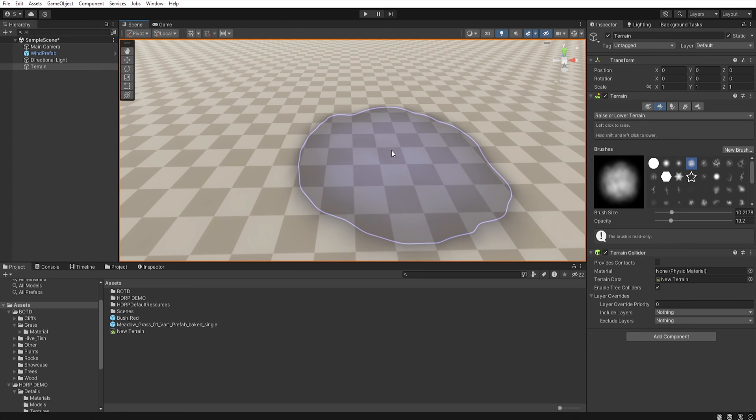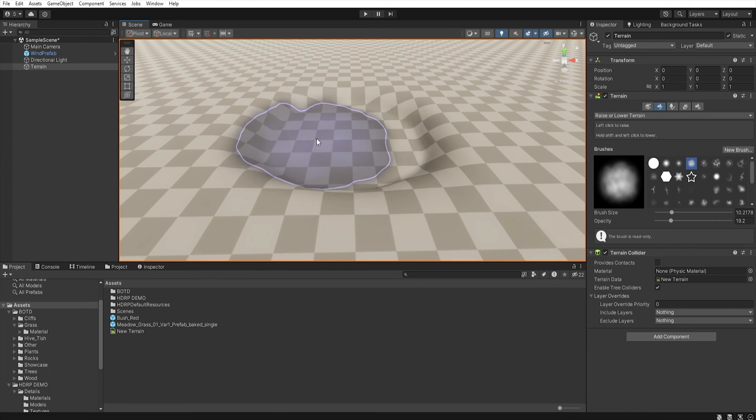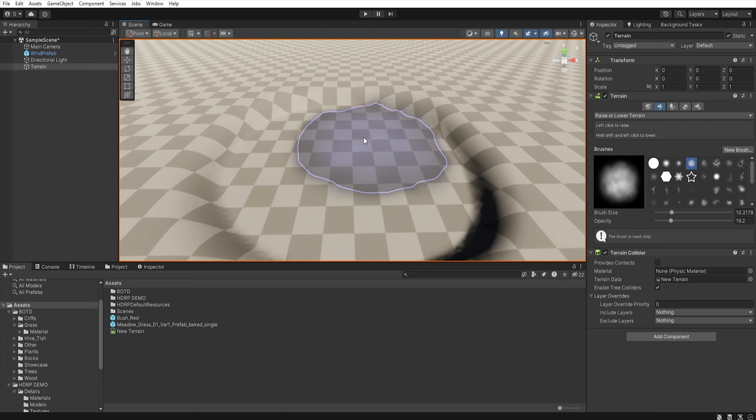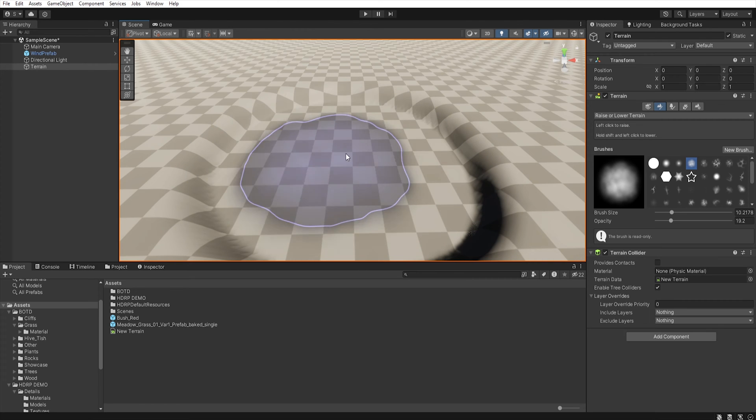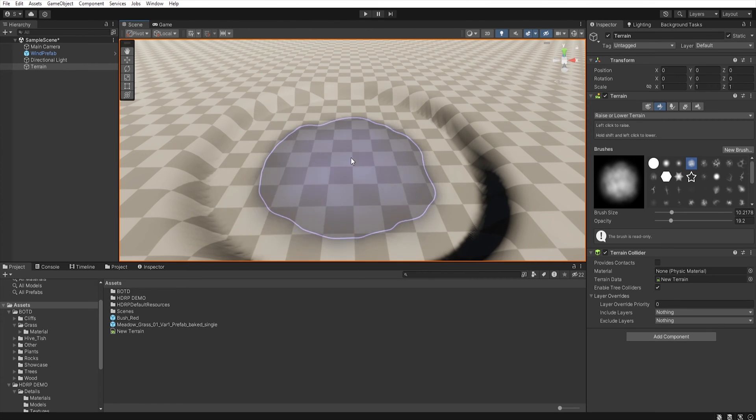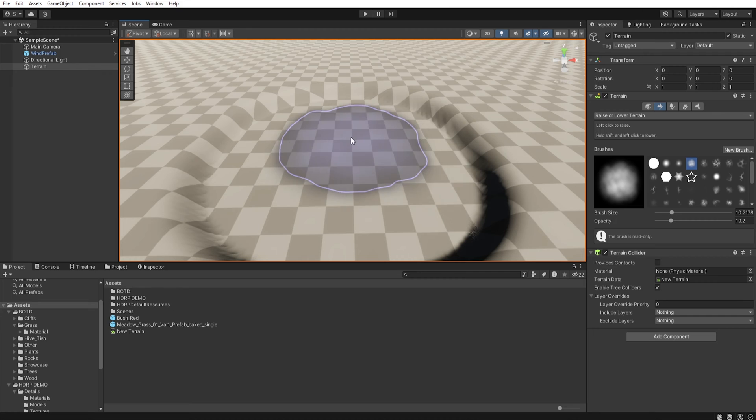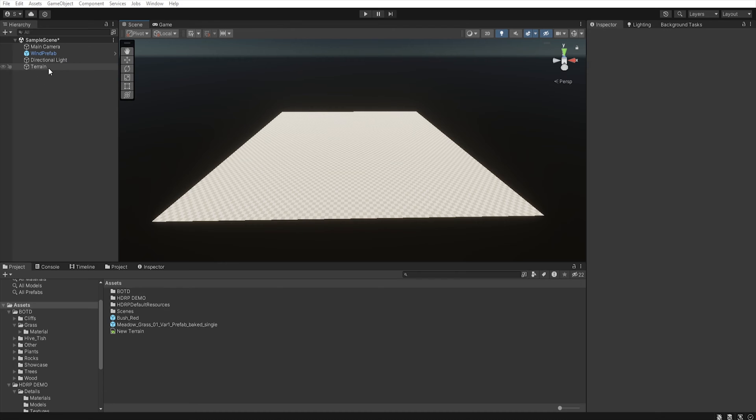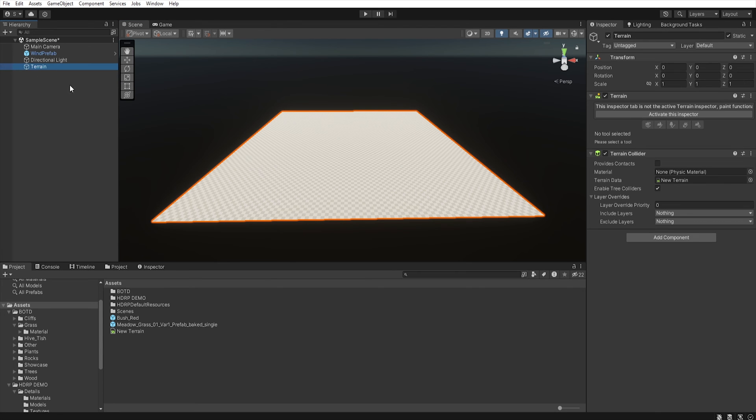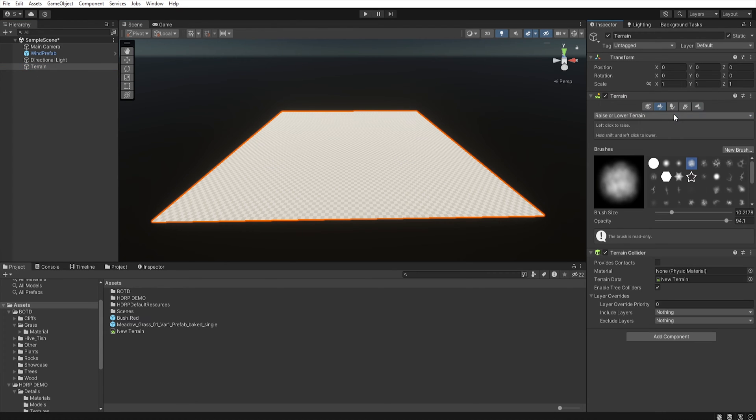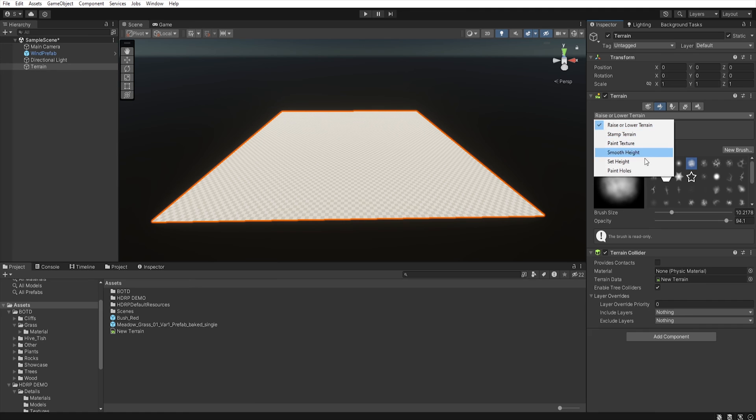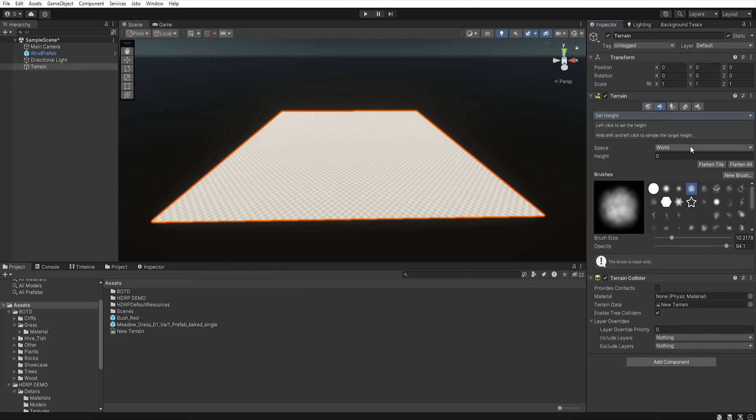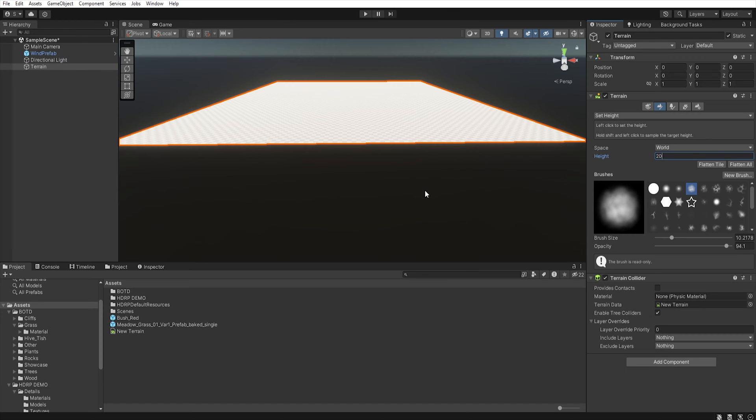Unity doesn't allow lowering the terrain level below point zero, so to prevent this, it's best to raise the terrain to a certain height before you start to sculpt it. So first let's select terrain and go to paint terrain and select set height. Now, set height and click flatten tile.